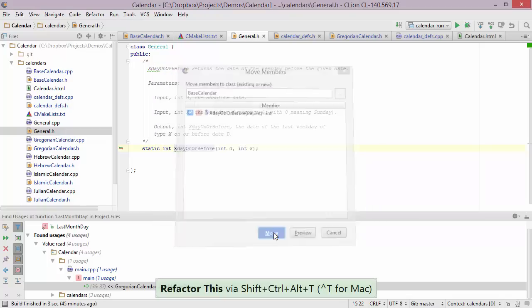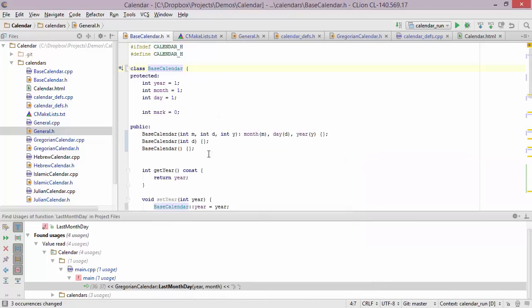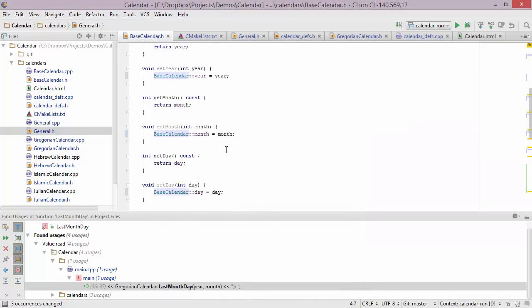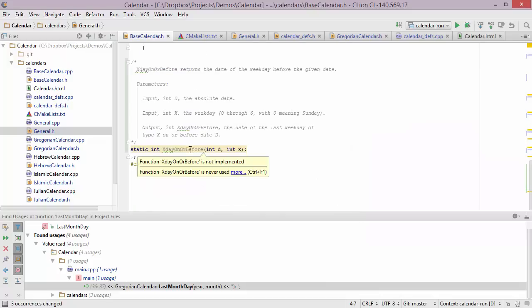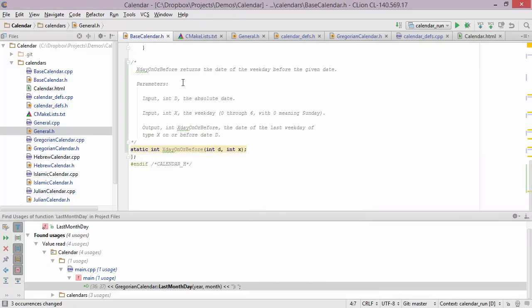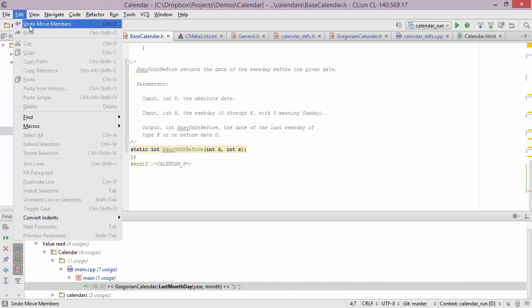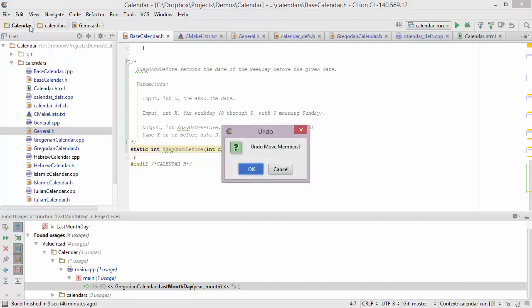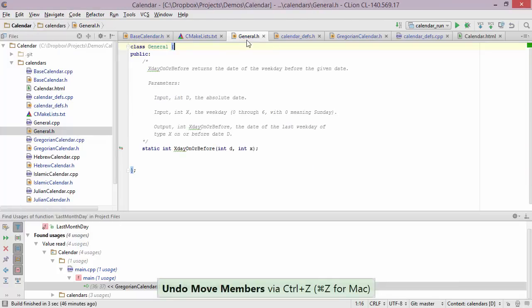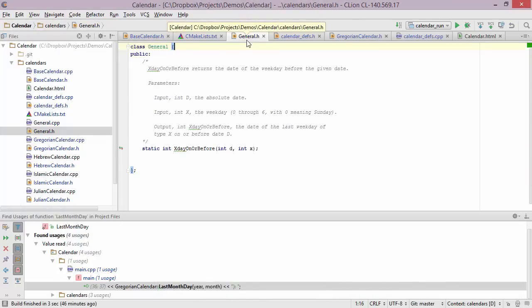After I press the move button, we can see that the whole definition of the function has been relocated to base calendar. Keep in mind that you can undo any refactoring that you perform — just go into edit and undo move members, press ok, and the function is back where it started.